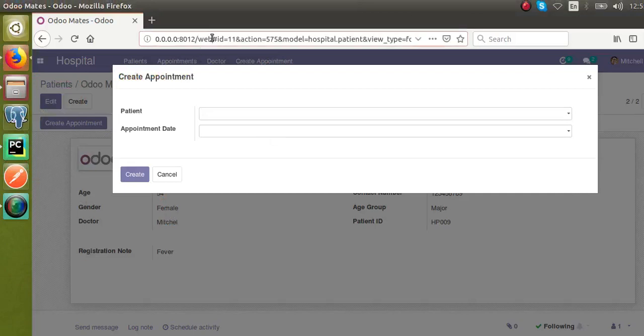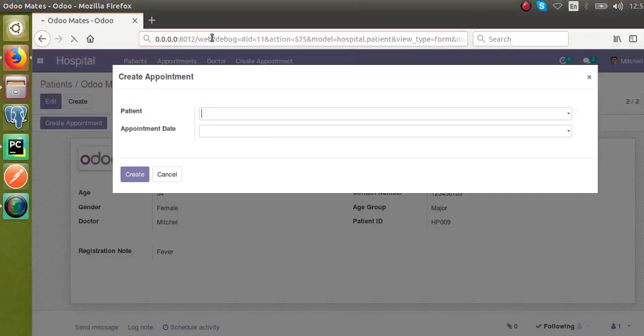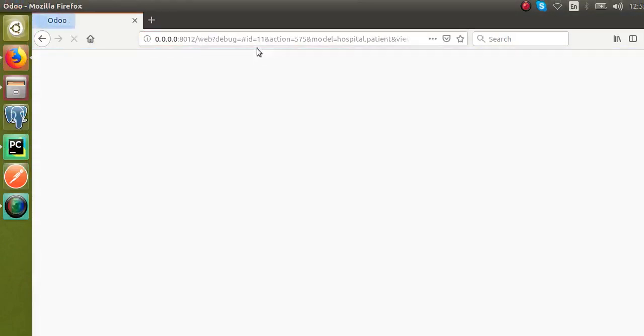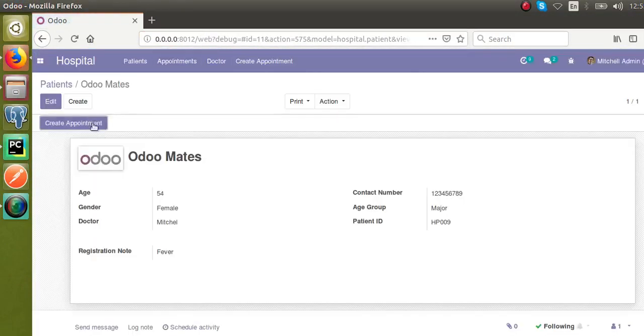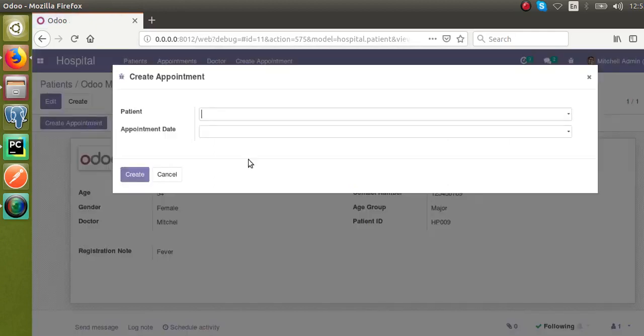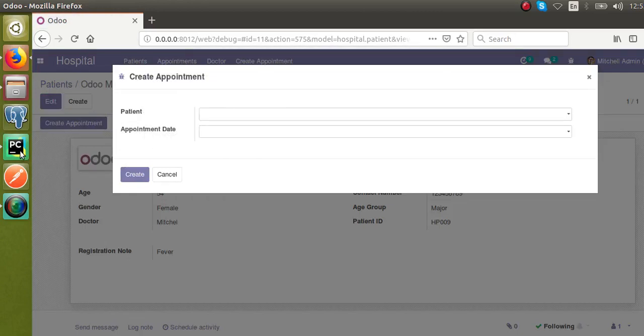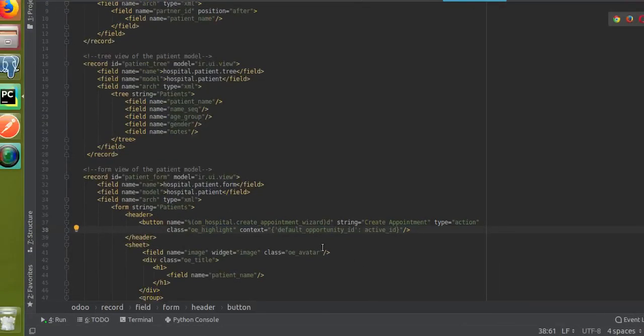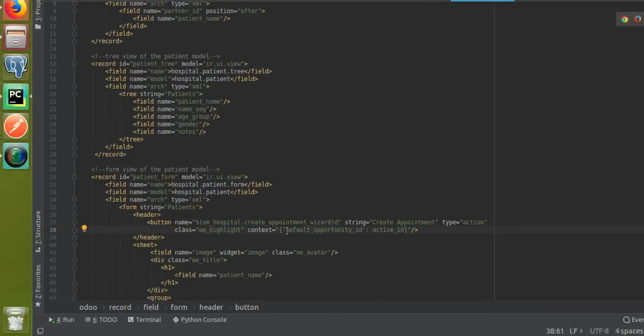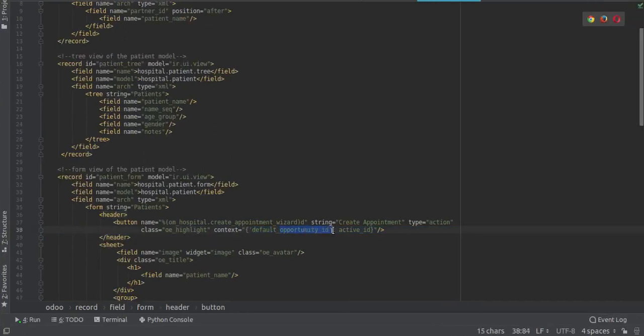I'll activate the developer mode from here, debug equals. You can activate the developer mode from the URL or from settings. The field name of the patient - you can see field patient_id - that is the technical name of the field. What you have to do inside the context is: default has to be given, default underscore field name.